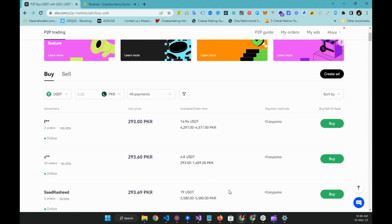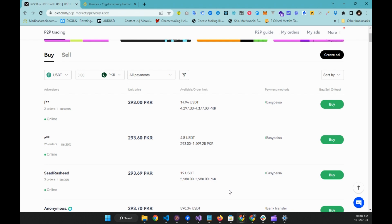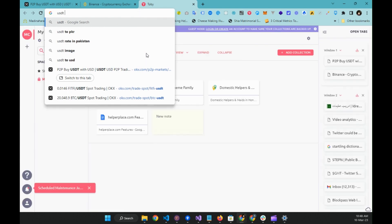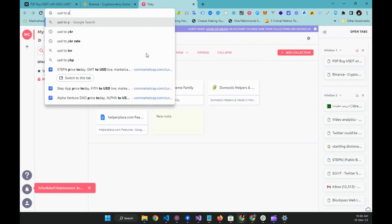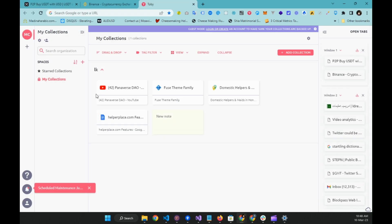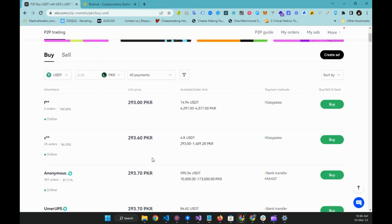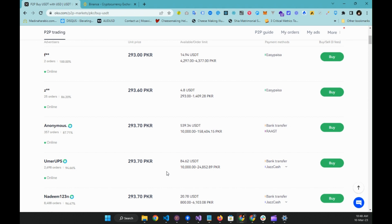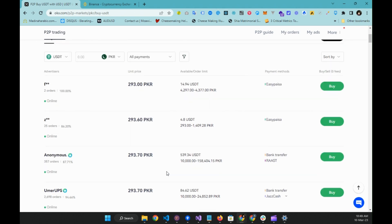It is now showing me all the rates available today for PKR. These stable coins are comparatively more expensive than the usual fiat-to-US dollar rates. Right now the open market dollar rate is approximately 275 rupees, but you can see that in P2P we are being offered approximately 293 rupees per dollar.